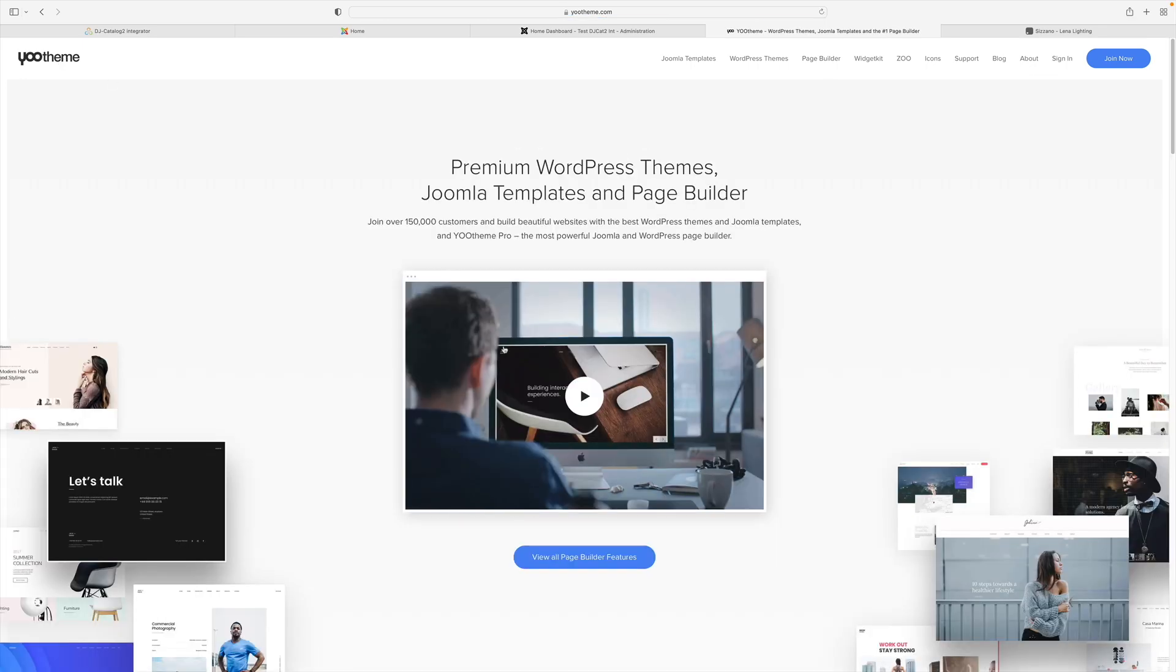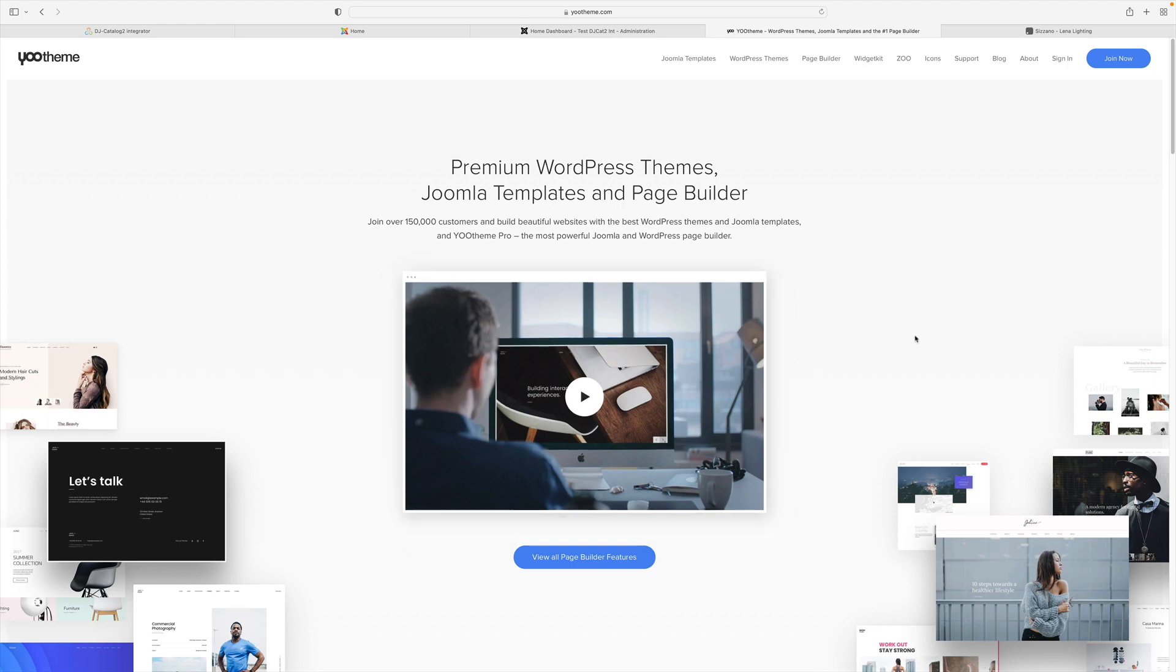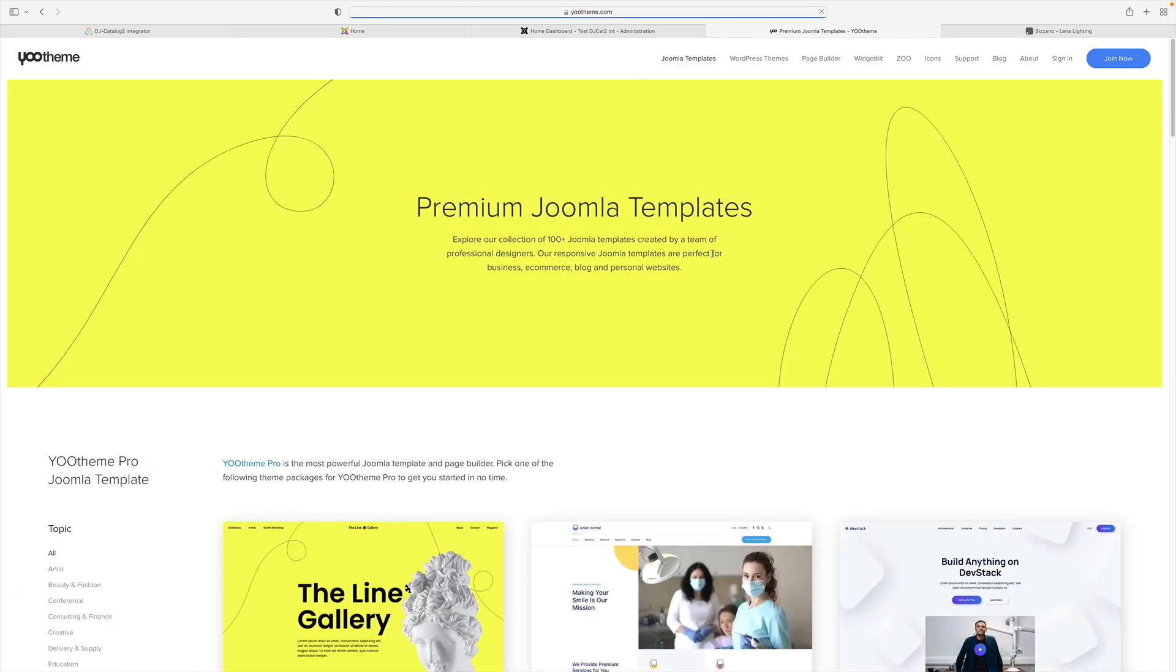I have also installed the uTheme Pro. uTheme Pro is a rapidly developing, modern web builder, created as a graphical template system. uTheme has created a universal solution that works the same whether you are working on Joomla or WordPress.